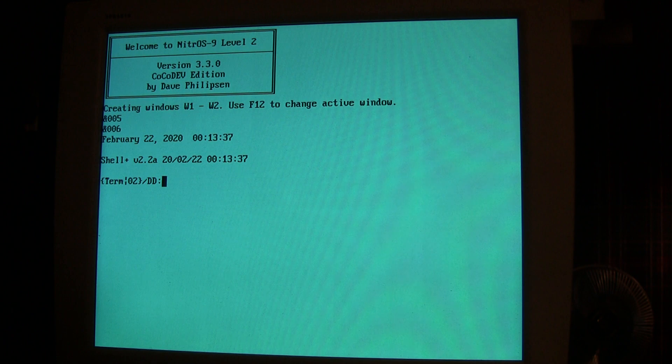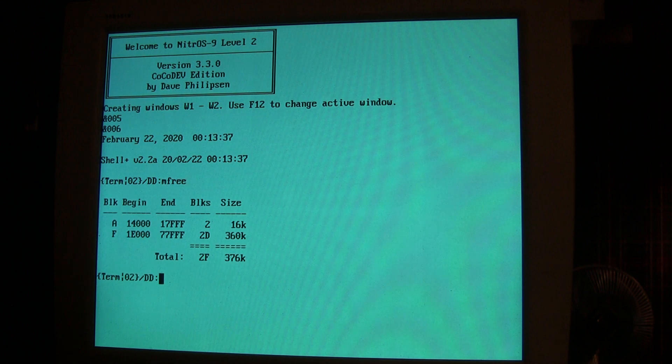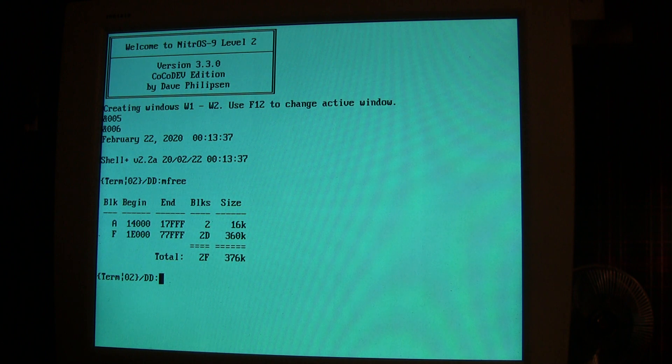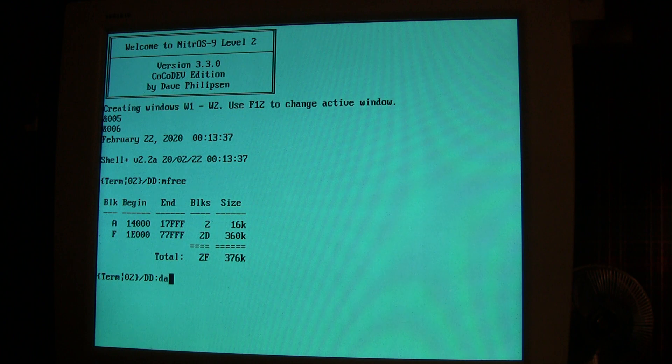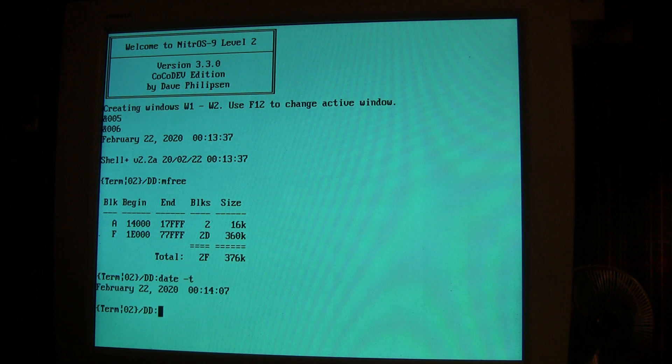We can just do some of the standard commands from NitrOS-9, seeing that we have 376K available out of the 512K on the board. We can see that our real-time clock is working from NitrOS-9 by showing the time and the date.